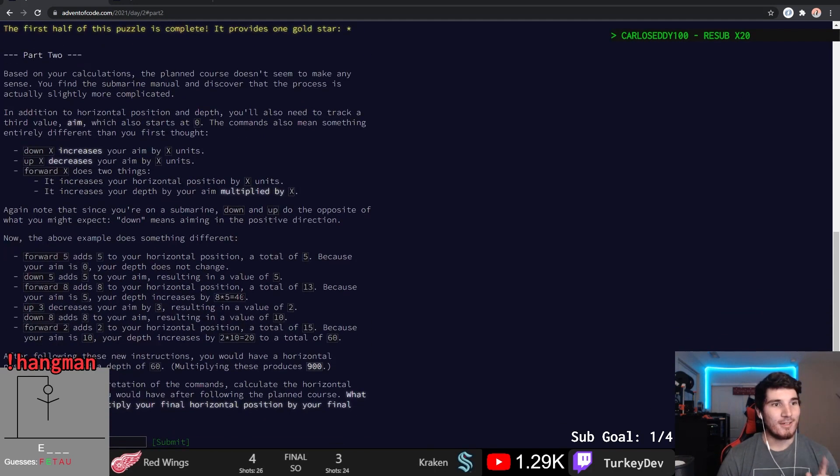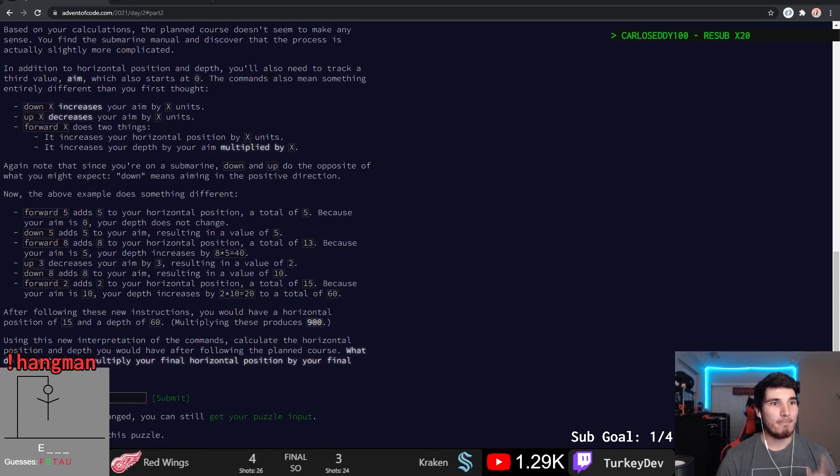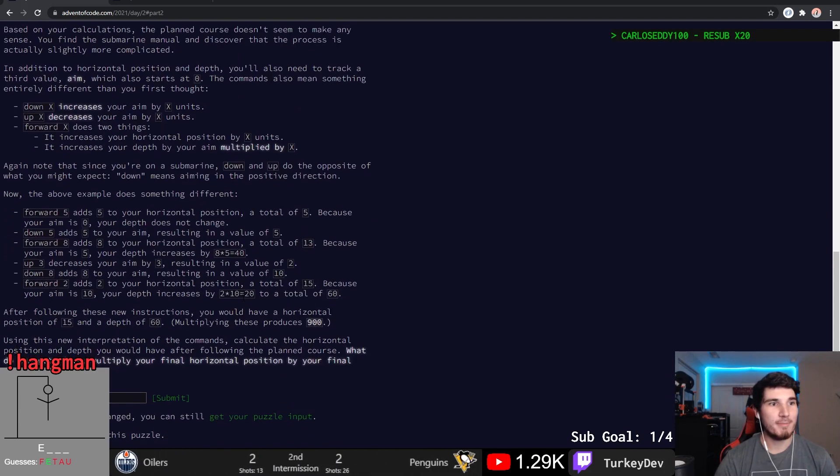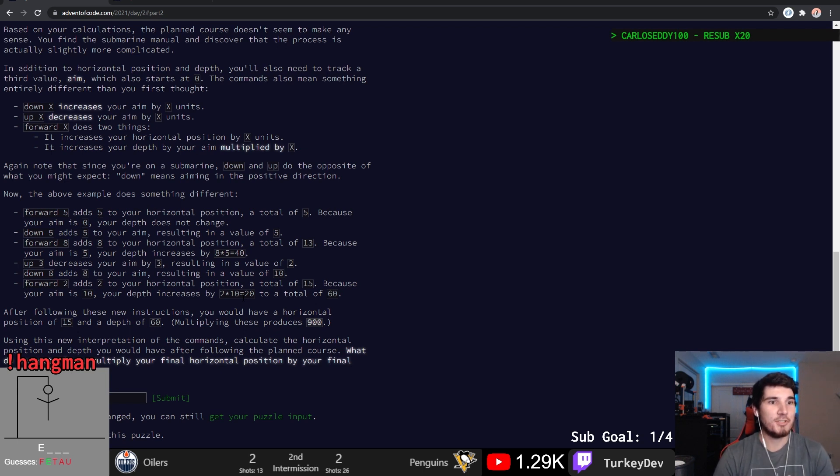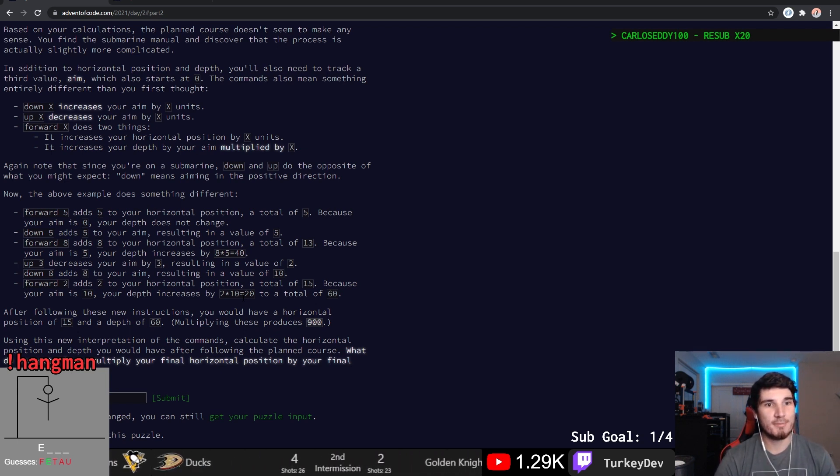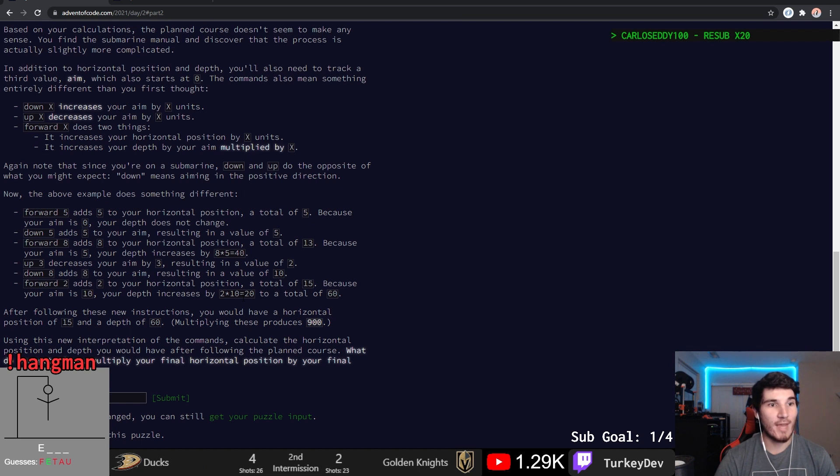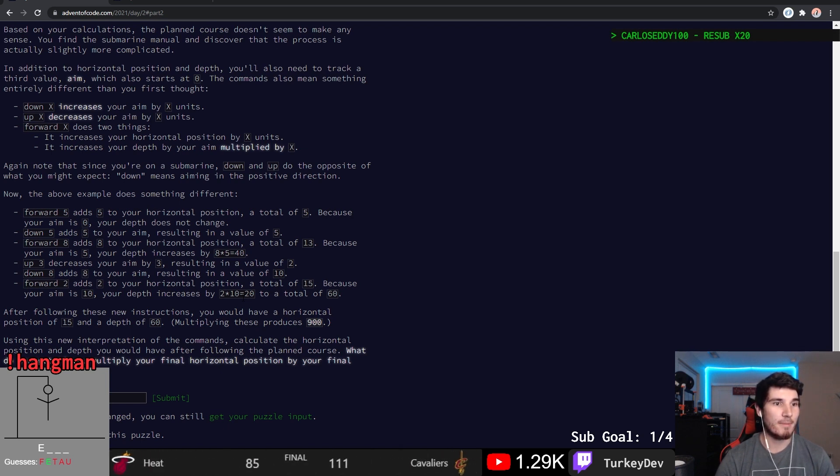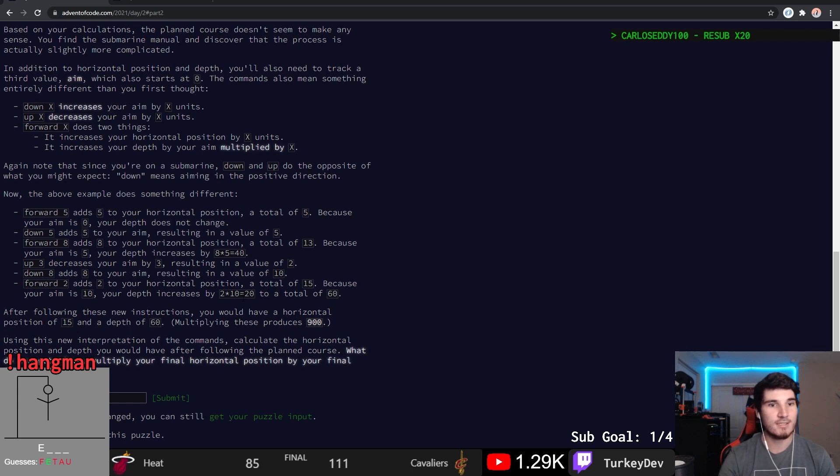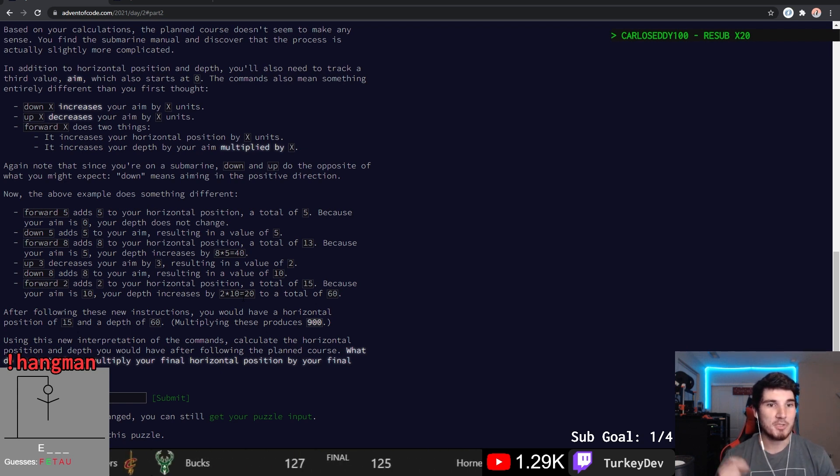Part two. Based on your calculations, the plan course doesn't seem to make any sense. You find the submarine manual and discover that the process is actually slightly more complicated. In addition to horizontal position and depth, you need to also track the third value, aim, which starts at zero. The commands also mean something entirely different than your first thoughts. Down X increases your aim by X units. Up X increases your aim by X units. Forward X does two things. It increases your horizontal position by X units and increase your depth by your aim multiplied by X.